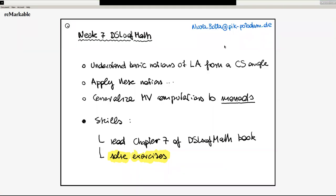So here we are. We have more or less one minute to go to the official beginning of the lecture. Thanks for coming. My name is Nicola Botta and I'm guest lecturing this week at Chalmers, but I'm not in presence at Chalmers. I'm sitting currently in Berlin, and so this is the way we are going to do this the next two hours and also the two hours on Thursday afternoons.